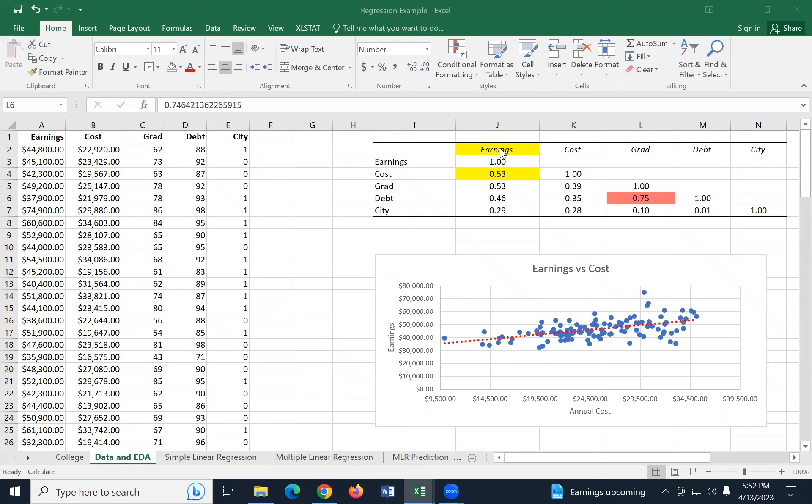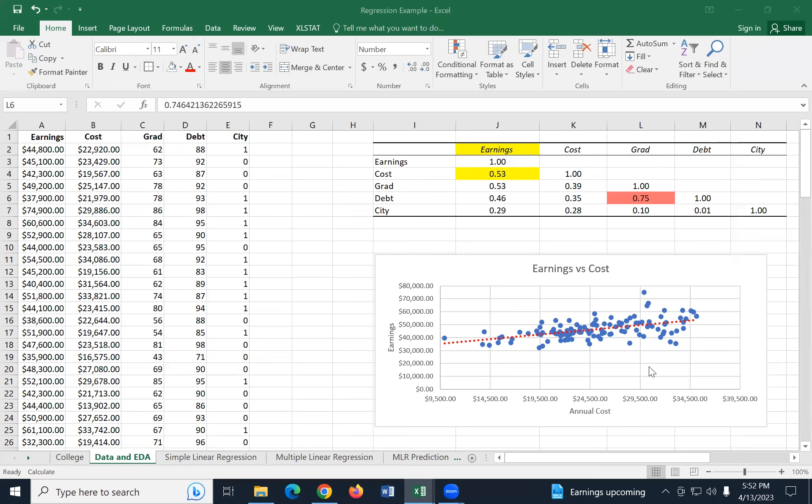We said the response we care about is earnings. So in this whole correlation matrix, what I'm really looking at is this first column and seeing which of these predictors are correlated. I just grabbed the first one, cost, because it was the highest. But the grad rate is also equally correlated. I'm just picking one for my simple model. And down below, I run a scatter plot because I really want to be able to see if it is a linear trend.